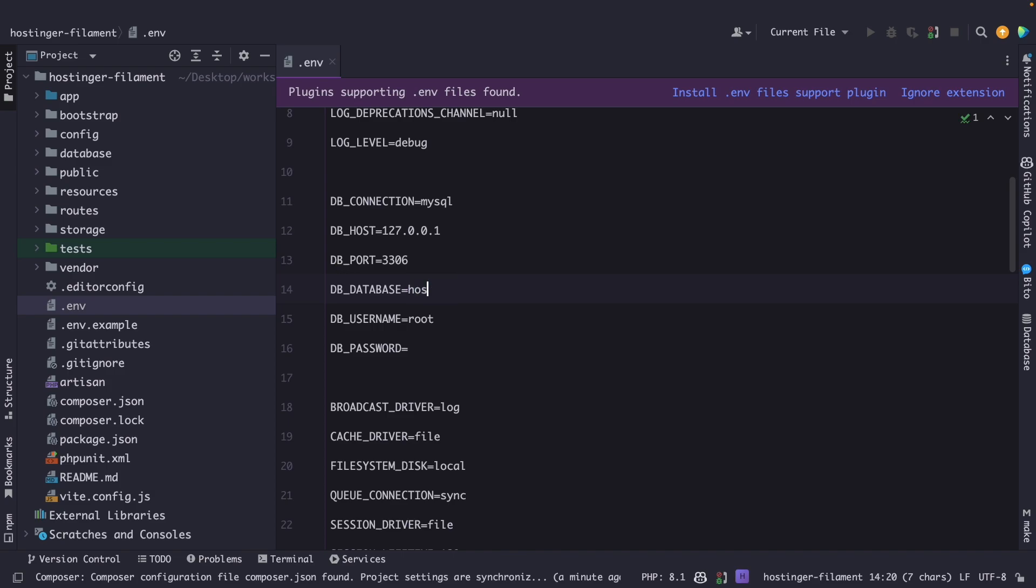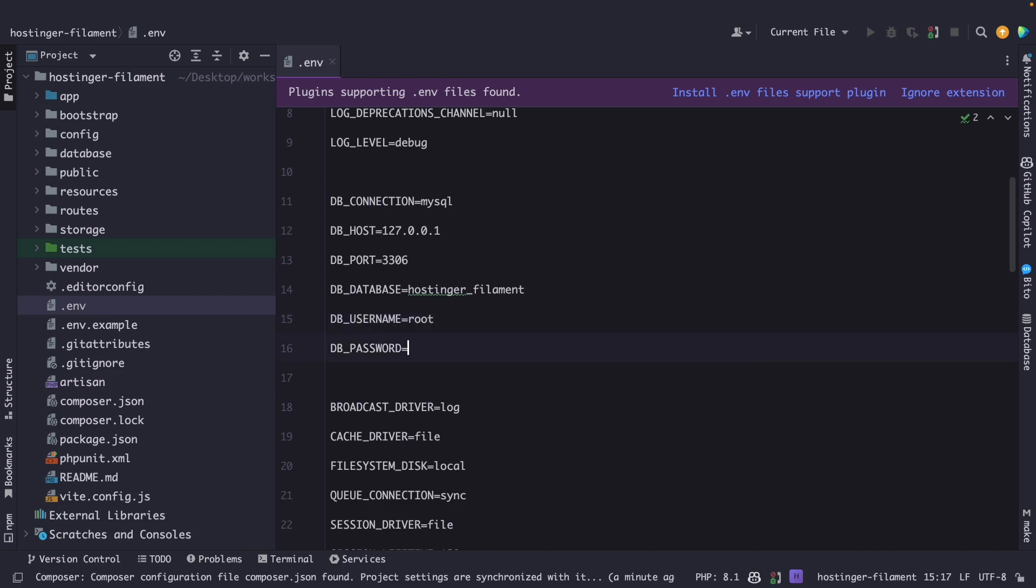And finally, we need to change the DB_PASSWORD, which should be the password of the user root. And in my case, this is dari1234. Now, Laravel has added a pretty cool feature recently. So let's navigate back to iTerm, and let's perform the php artisan migrate command, even though we have not created our database yet.